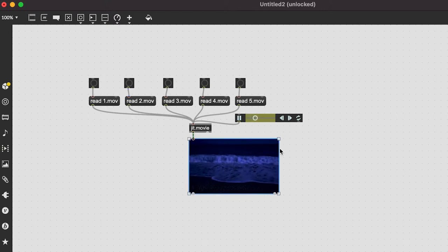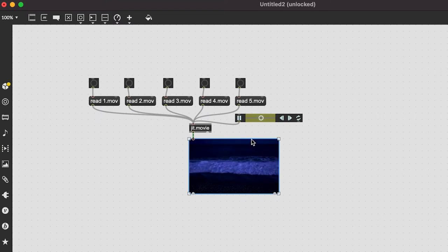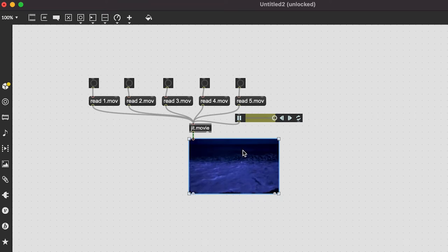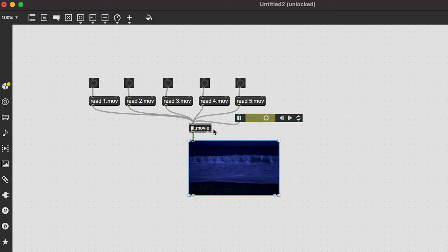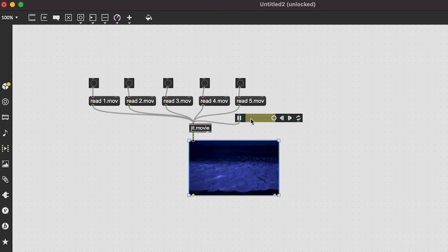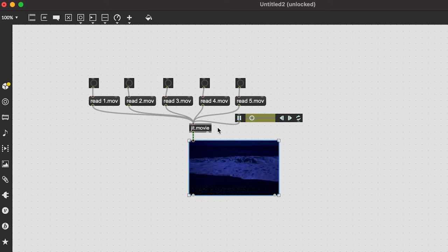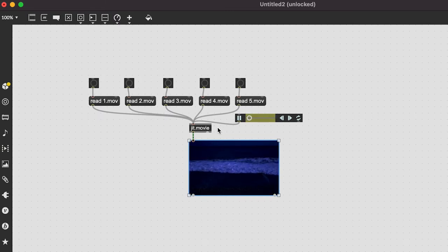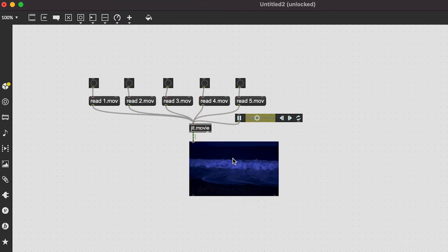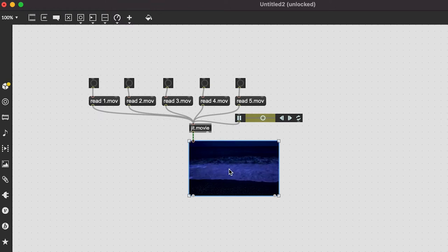Right now we're seeing 1280 by 720 pixels at about 60 frames per second — that's a lot of CPU processing. If you had many movies playing, you'd notice a slowdown in your audio patch. To fix this, we're going to hand processing off to the GPU. We're going to treat jit.movie like a projector and project the video onto a digital surface in the GPU world.